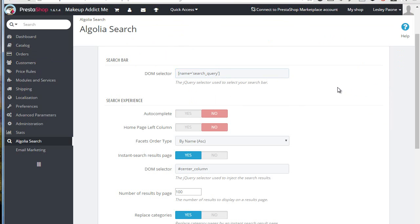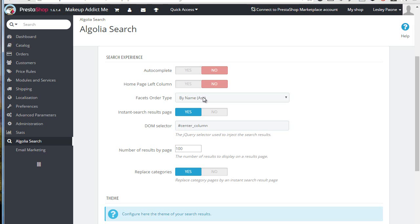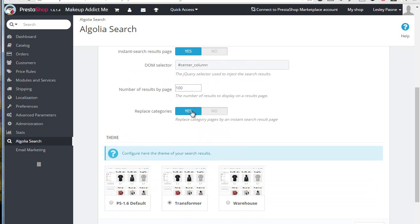Then the search experience options: you can turn on autocomplete for the search, tell the module if your theme has a left column in the home page so it can be used to display facets or filters over there, then the order of these filters, an option to turn on or off the instant search page we just saw, the selector for the results container, and the number of results per page.